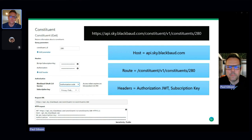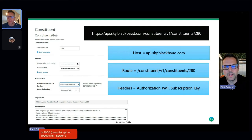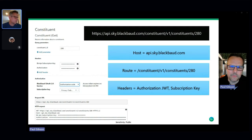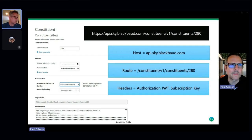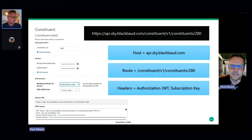This is a simple constituent GET — we demo this all the time. The URL is api.sky.blackbaud.com/constituent/v1/constituents/280, where 280 is the record identifier. Important parts of that URL include the hostname, which routes your call over the internet, the route portion that determines how we route it in our world, and HTTP headers containing your authorization JWT and your subscription key. I'll skip past the auth token acquisition and start from the point where you've already got your token.